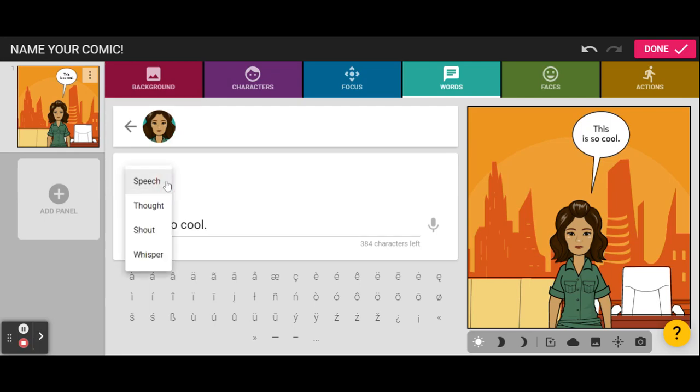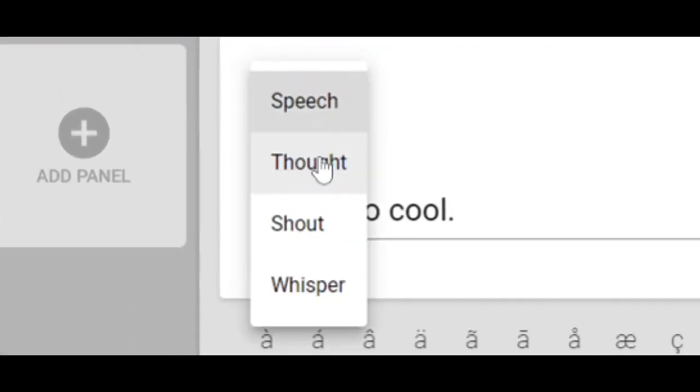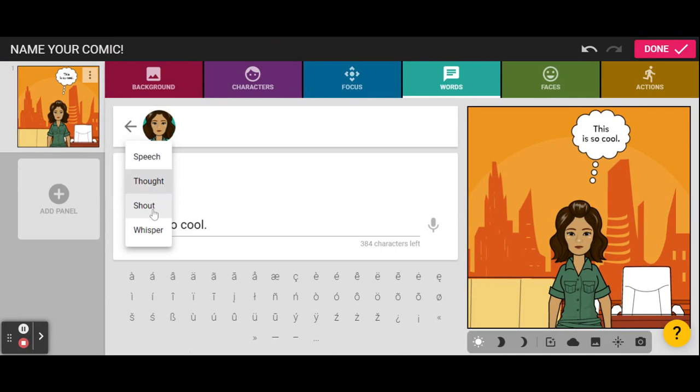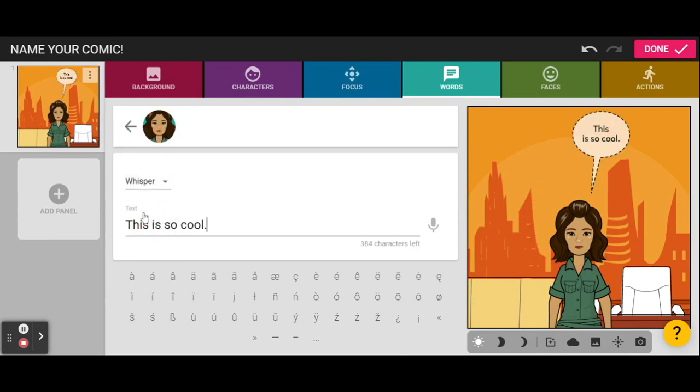That's gonna give you her speech bubble. Now, we can make her just say it. We can make her think it. We can make her shout it. Or we can make her whisper it.